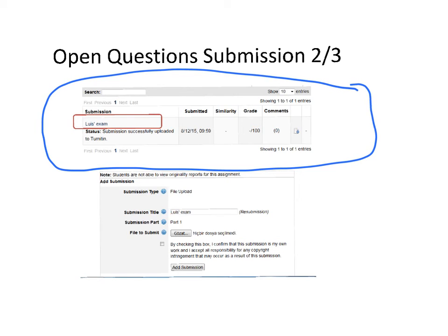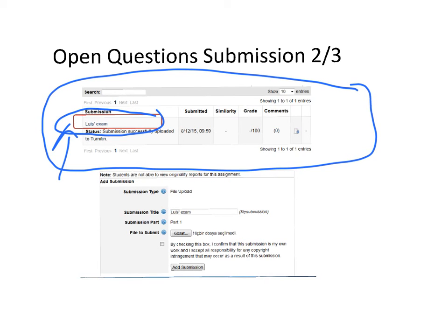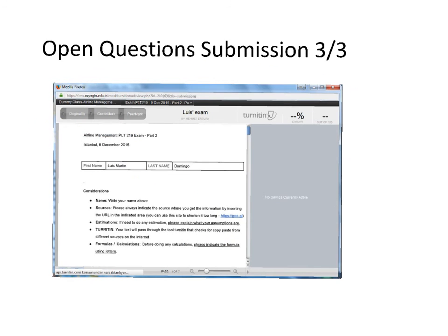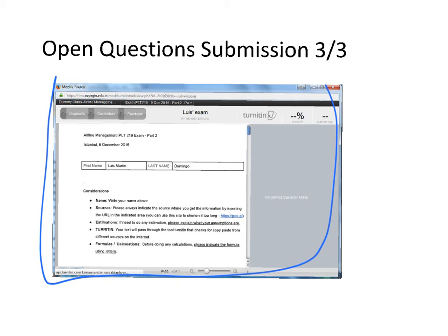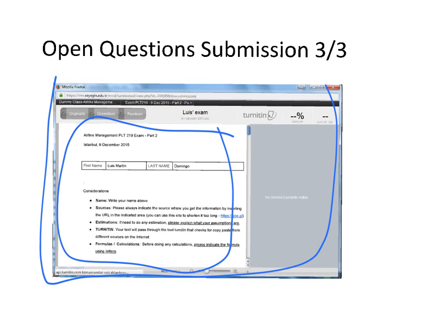For example, I labeled mine 'Luis Exam,' so it's here. By clicking there, you'll go to your file again and see a screen like this where you can view your exam. Make sure you do this step to confirm you've correctly uploaded the exam you've been writing.